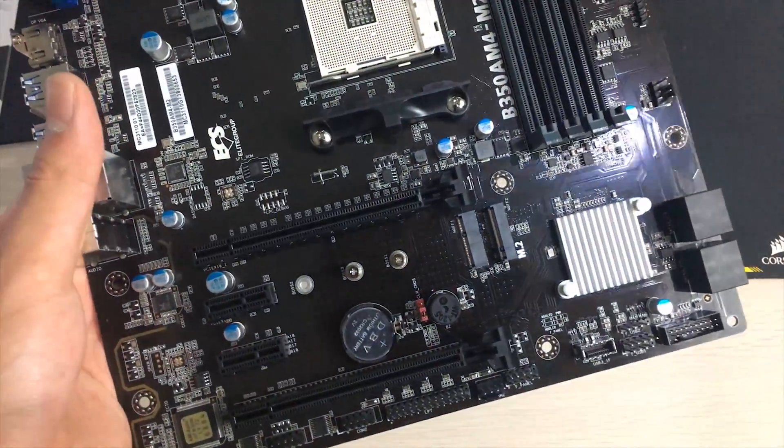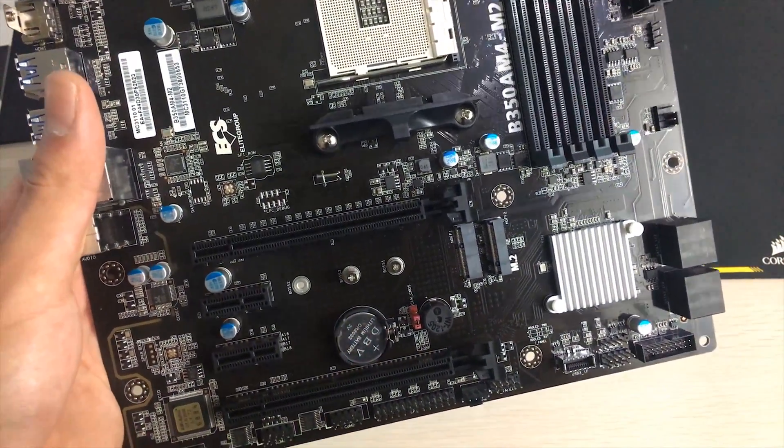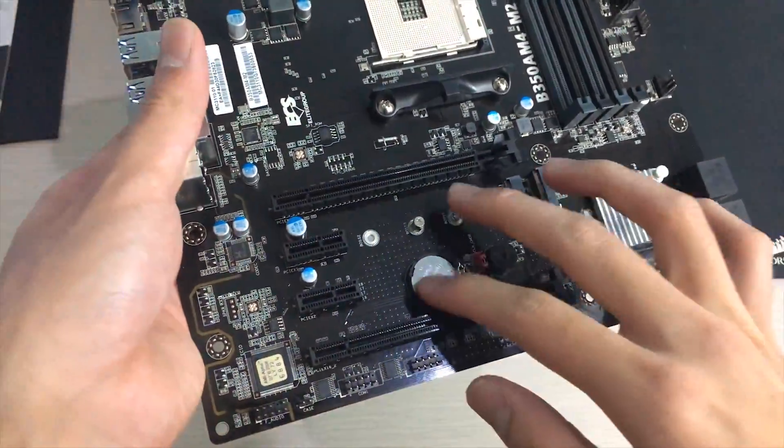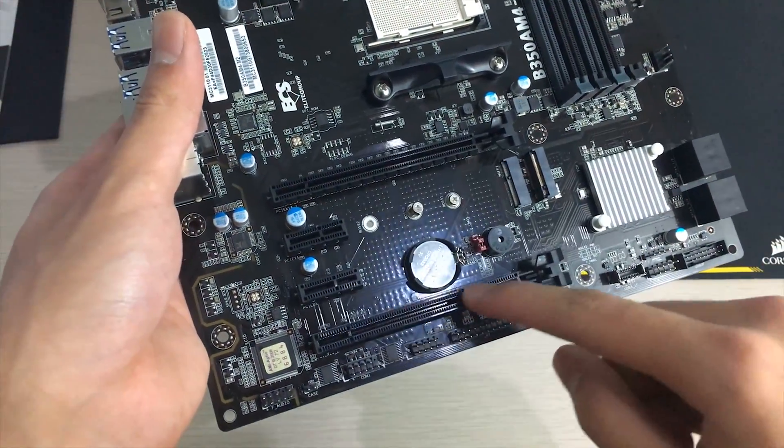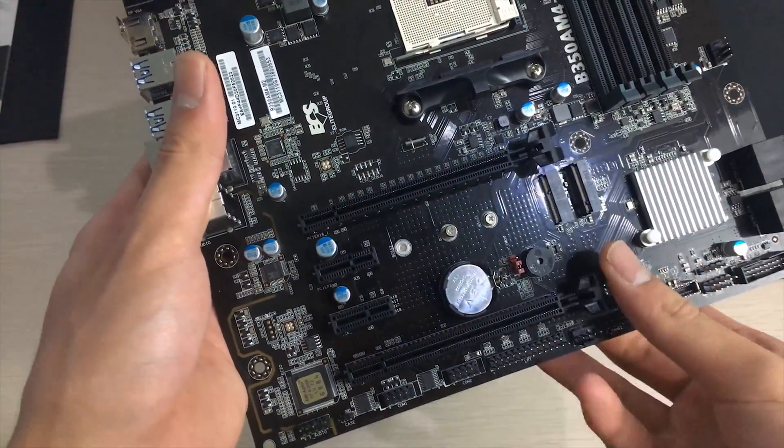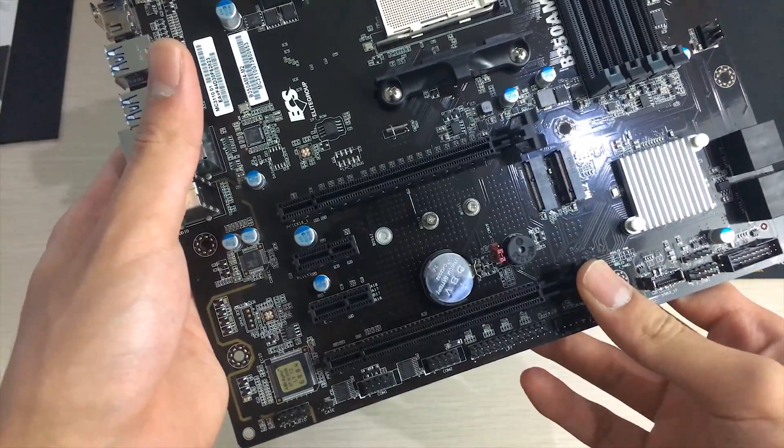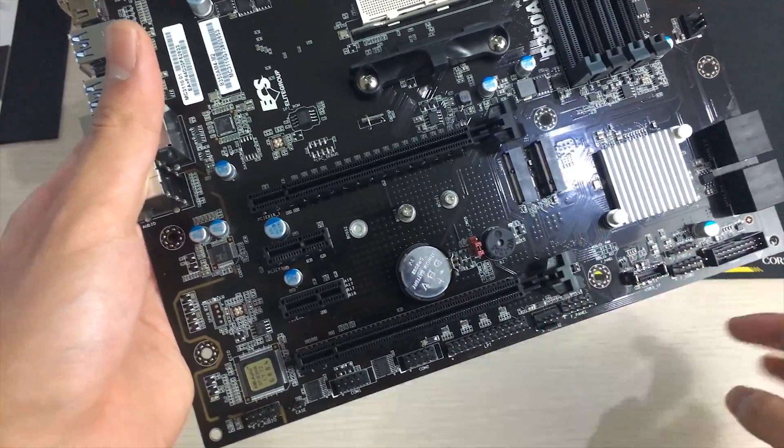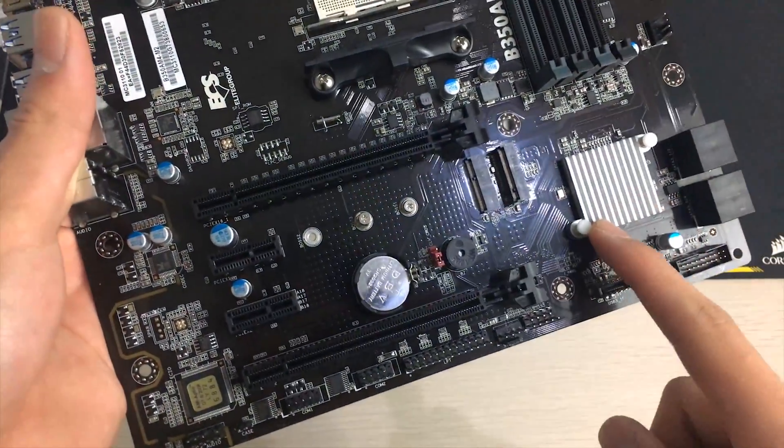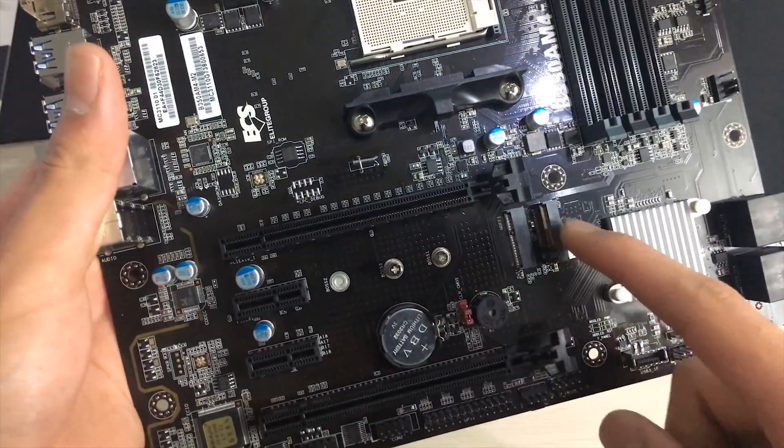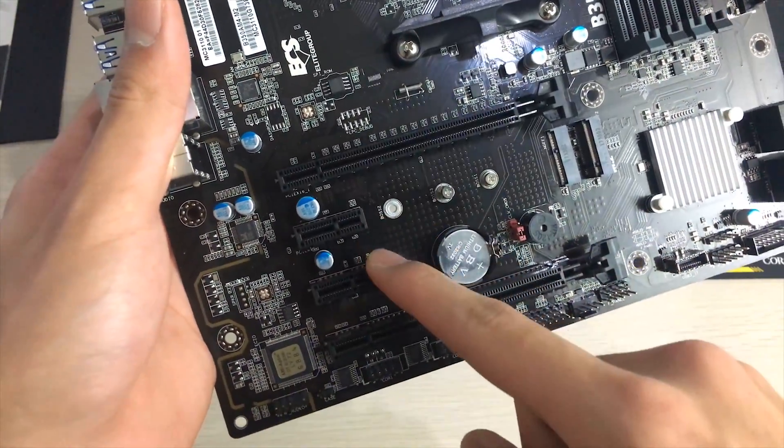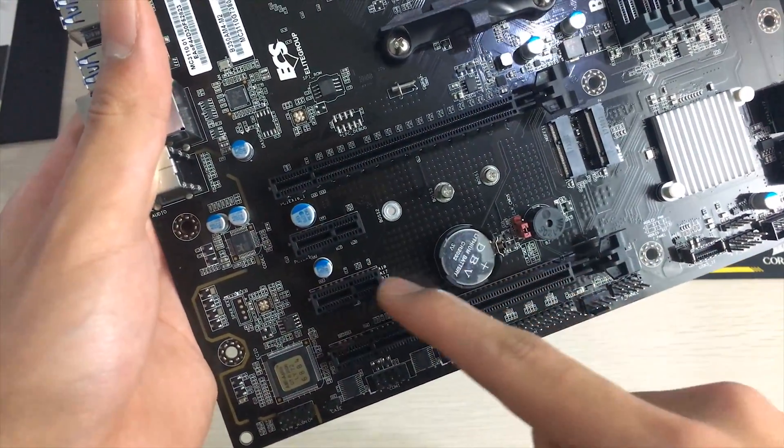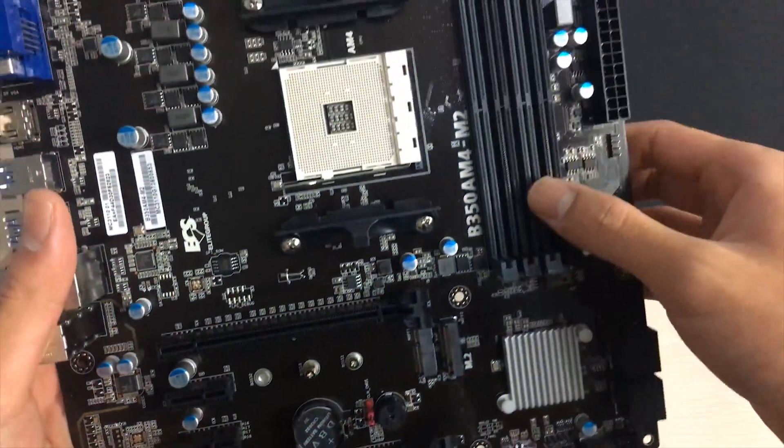Otherwise it's got two PCIe x16 slots although the bottom one is only running at I believe x4 2.0 from the chipset. The top one is x16 3.0 straight from the CPU and you've got also two more x1 slots 2.0 from the chipset.